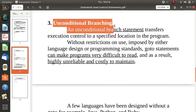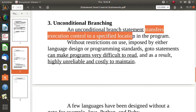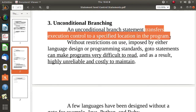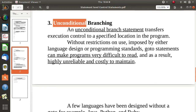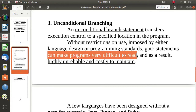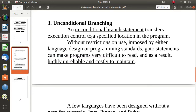One more type is unconditional branching. The goto statement in C is an example. By an unconditional branching statement we transfer control to a specified location in the program. Since there is no restriction placed on such statements, they can make programs very difficult to read, highly unreliable, and costly to maintain. Because of this, using goto can cause infinite loops or parts of the program may get skipped.